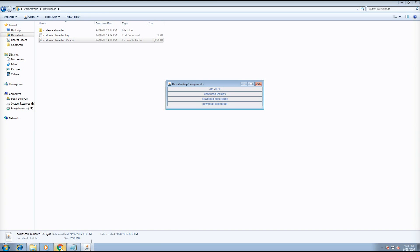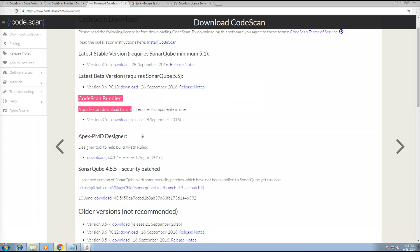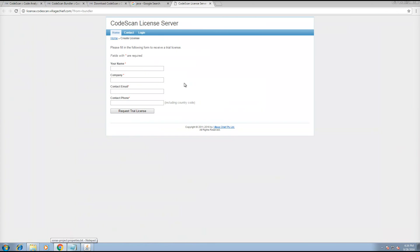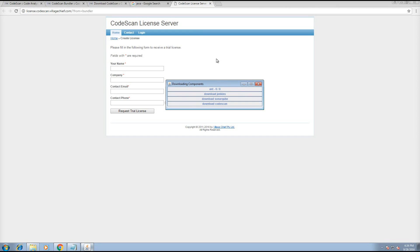It'll take you to the license screen, which is this screen. You need to fill it in with your details, and you'll get an email with the license in it, which you can copy and paste back into the license prompt.